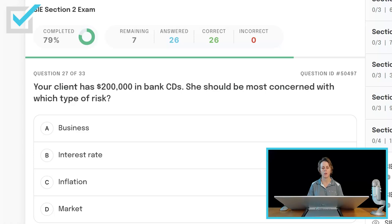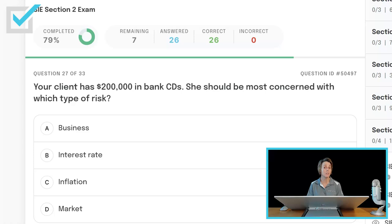Your client has $200,000 in bank CDs. She should be most concerned with which type of risk? Business, interest rate, inflation, or market? She's not in the market — bank CDs are not securities at all. Interest rate risk is something you find with bonds. Business risk — no, she's not invested in any specific company. Let's say they're five-year bank CDs — she should be most concerned with inflationary risk. She'll get the current interest rate the bank CD is paying, but if inflation is more than the interest rate she earned during that period, she has purchasing power risk, inflationary risk.